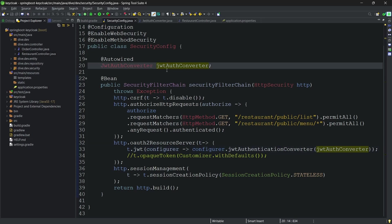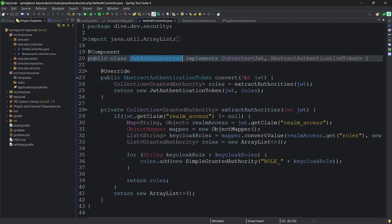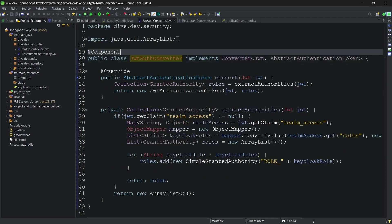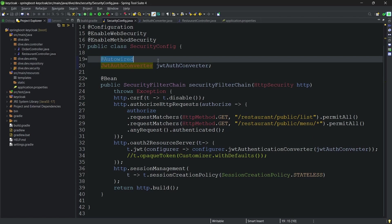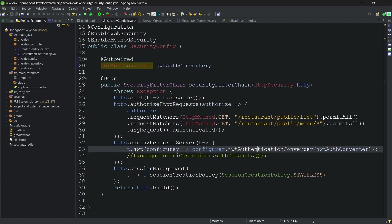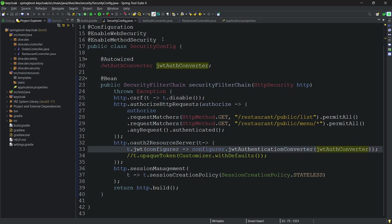Here, this one. This I have defined it as a component and I am autowiring it here and just adding it to the default configurations. Whenever an access token is received from the requester, instead of calling the default authentication converter, our own authentication converter is called.